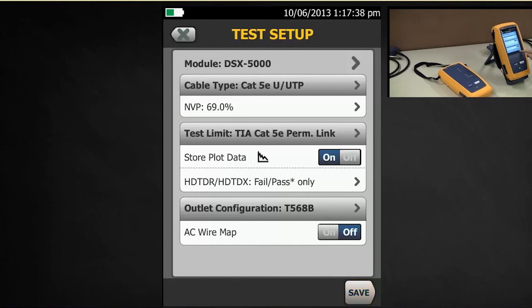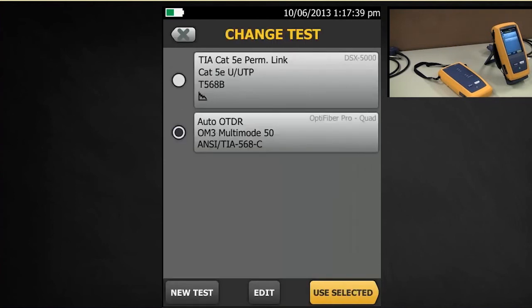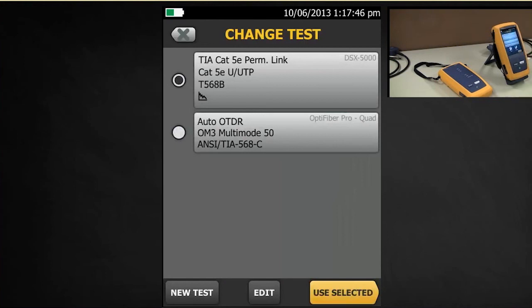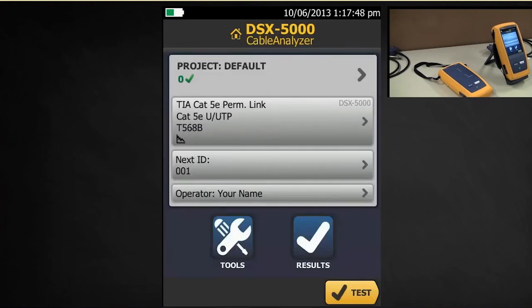Tap save. Here's my previous OTDR setup. Select my new one. Use selected. And I am done. I'm ready for a Cat5e permanent link test. And now all I need to do is set a reference.